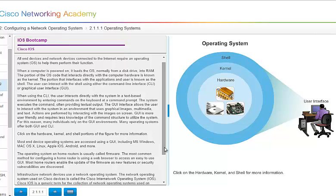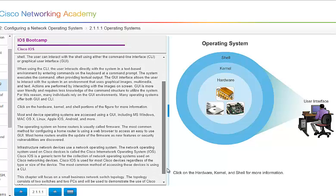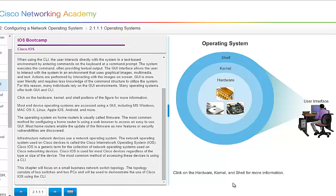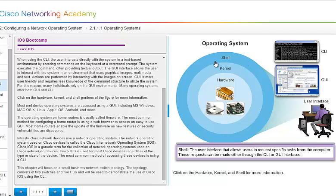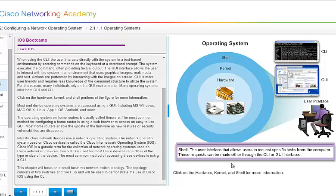All end devices, like I've said before, and the network devices need some type of operating system to tell them how to perform, how to work. With our operating systems, we have hardware, we have the kernel, and we have the shell. And here at the shell level, if I click on it, you see we have the command line, and we have the GUI, or the graphical user interface. And it's the user interface that allows users to request specific tasks from the computer. And these requests can be made either through the command line interface or the graphical user interface.